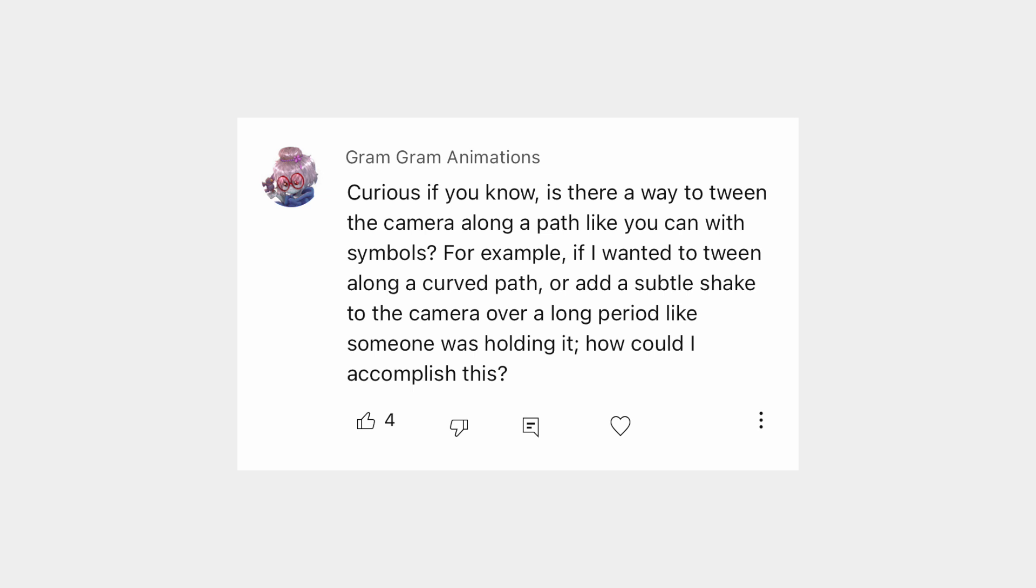Next question, is there a way to tween the camera along a curved path like you can with symbols? That's a good question. As far as I know, at the time of this video, this is not possible.